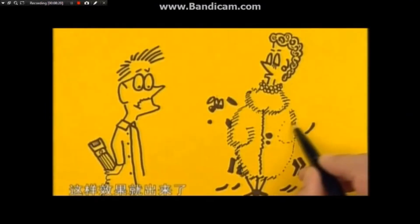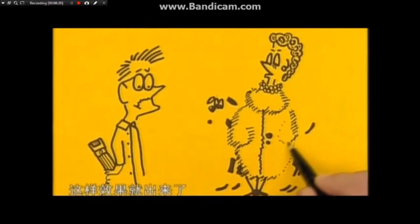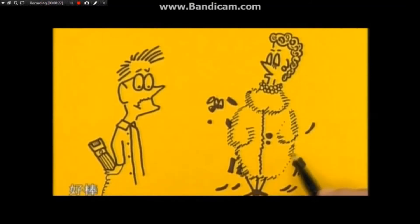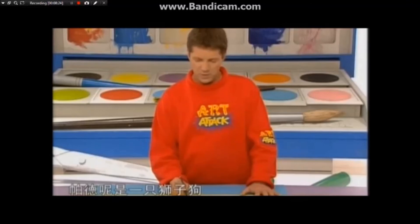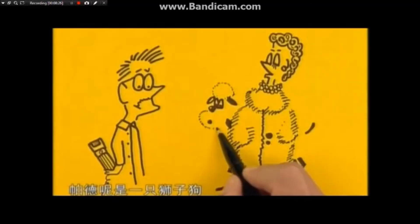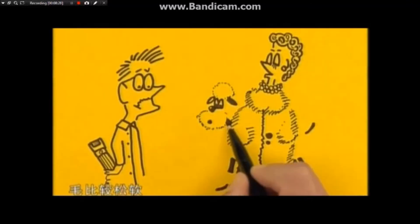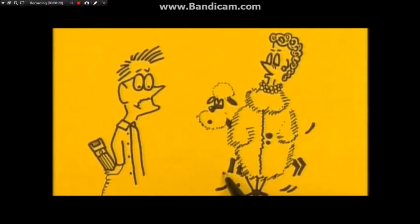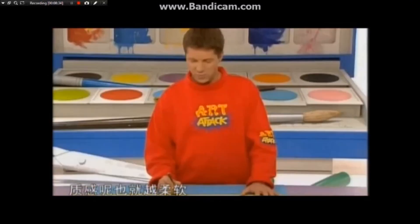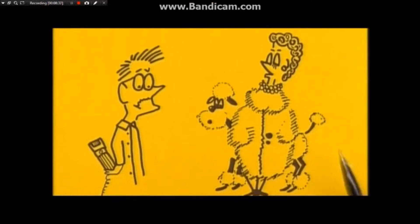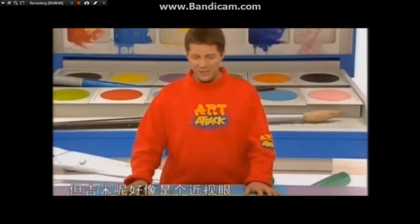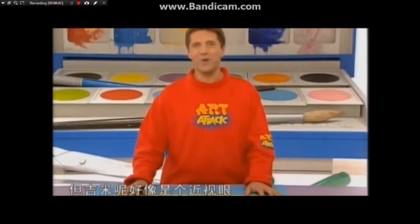他穿着假毛皮大衣，我现在把轮廓描出来。一副高傲的样子，看他的轮廓，很好。这件大衣很厚重，所以呢我画长点，大家看到我画得很仔细，这样效果就出来了。好吧，趴的呢是一只狮子狗，狮子狗毛比较松软，我要多加几笔，点得越少质感呢也就越柔软哦，很棒。但机密呢好像是个近视眼。